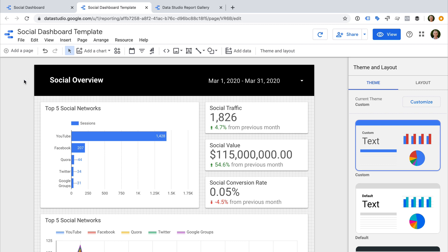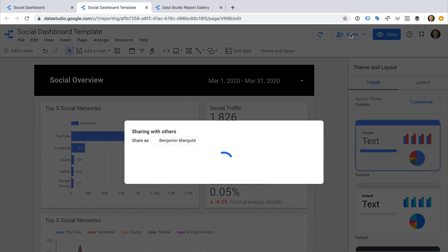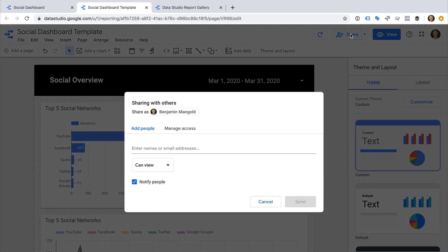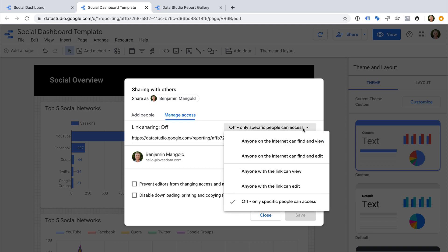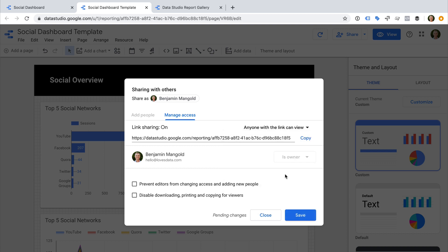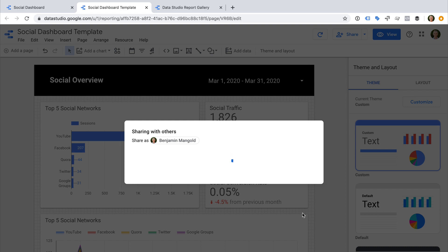Now we need to share our dashboard so that others can access it. To do this, let's select Share and then Manage Access. On the right, we can see that only specific people will be able to access the dashboard. So let's select this option and change this to Anyone with the link can view. Now let's click Save.